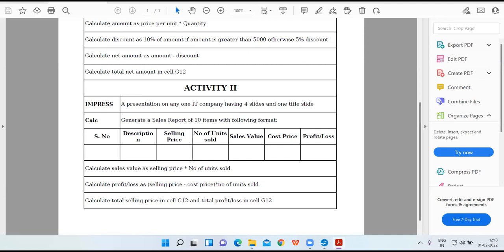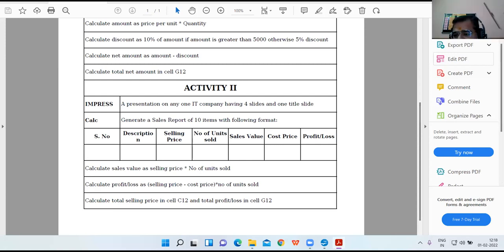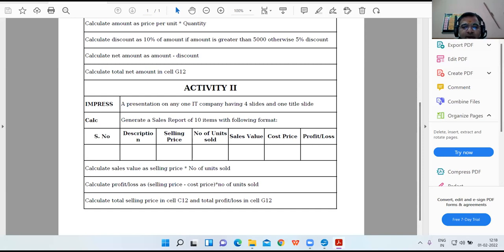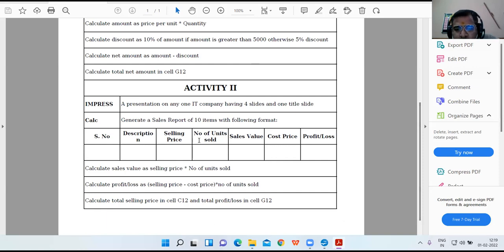Let me see how many are attending the class. Laksh Taneja, are you here? Okay, good. Radeh Dua. In between I'll be asking questions from Laksh and Hirde, so be attentive. This is the question of the second group: serial number, description, selling price, number of units sold, sales value, cost price, and profit or loss.